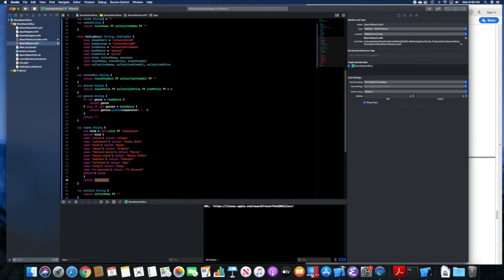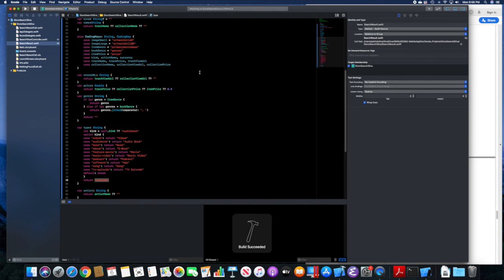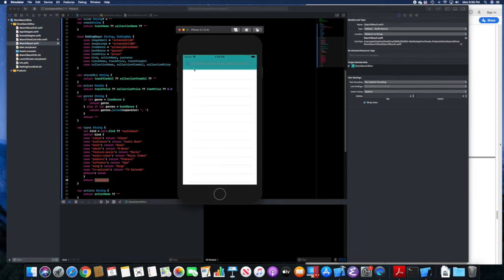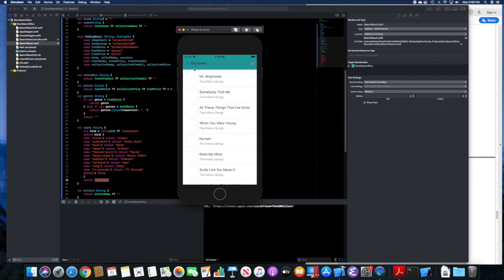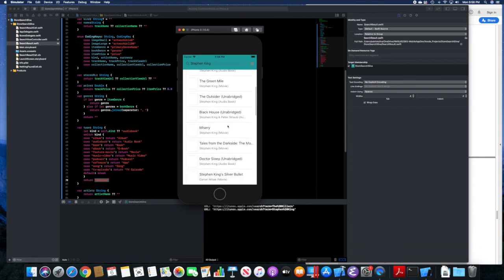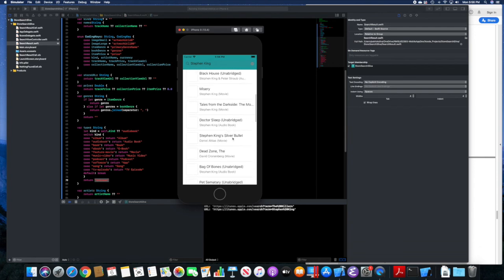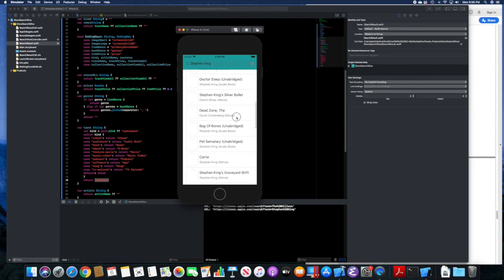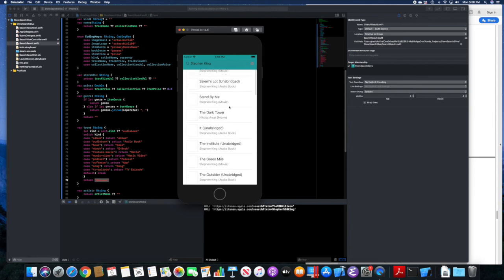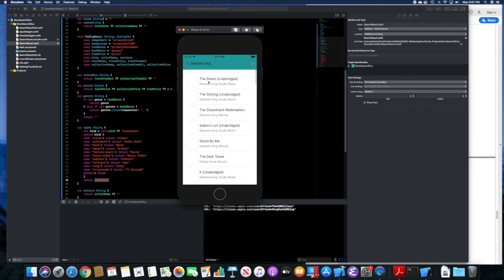Now we'll run the app again having added all that functionality to handle various types. Searching for The Killers — a musical group — we see song, song, all songs. Now searching for a book author, Stephen King, we see an audio book, a movie — something more than just music. You can see results beyond just music.